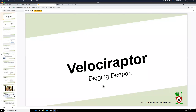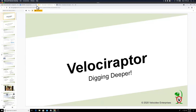Hi everyone, welcome to the Velociraptor training. Today we're going to look at the introduction to Velociraptor — the installation and overview.